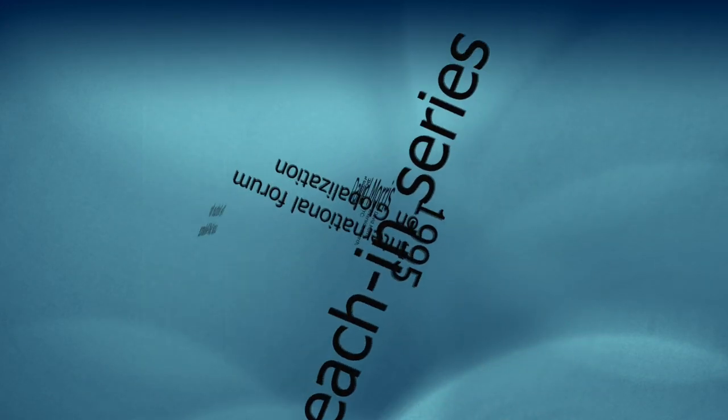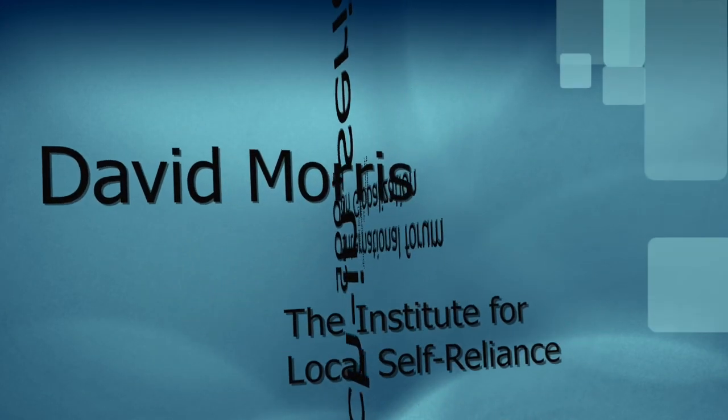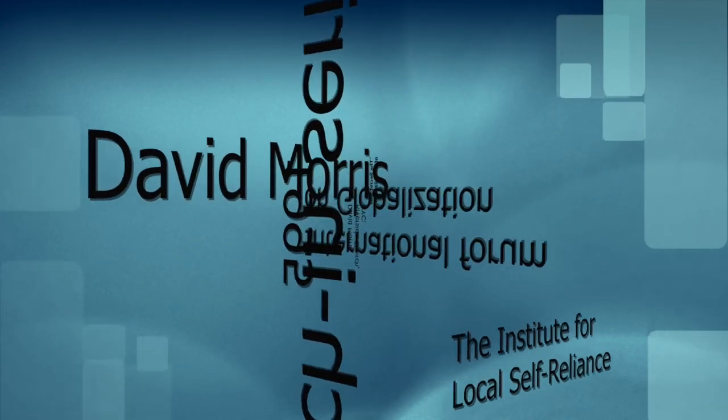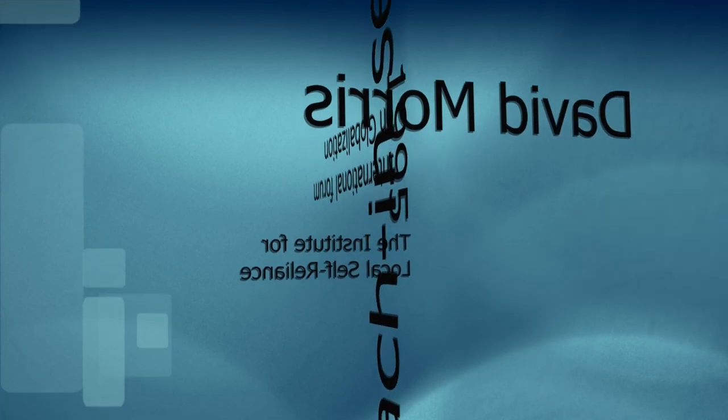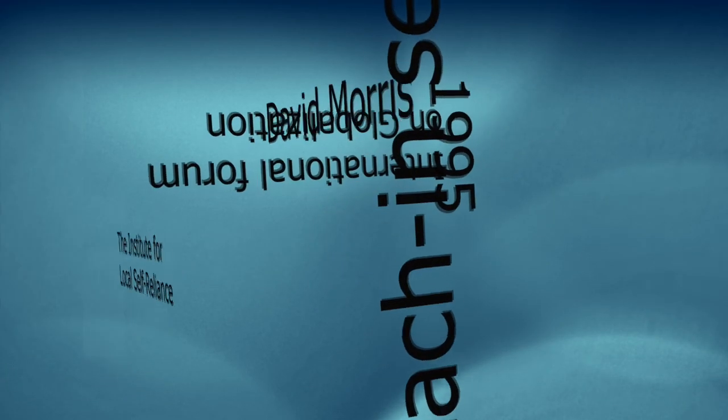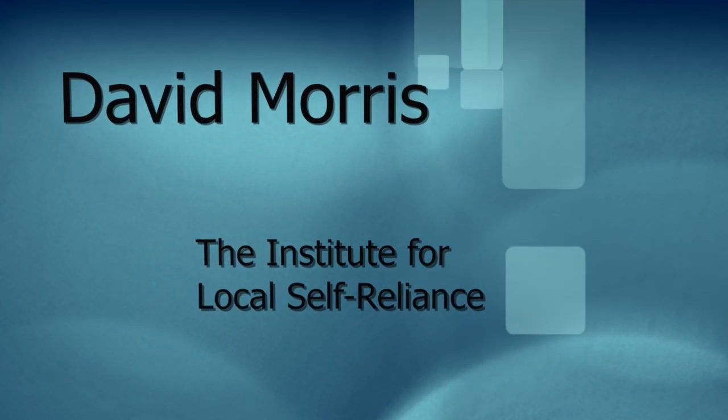That was David Morris of the Institute for Local Self-Reliance recorded at the 1995 Teach-In by the International Forum on Globalization.